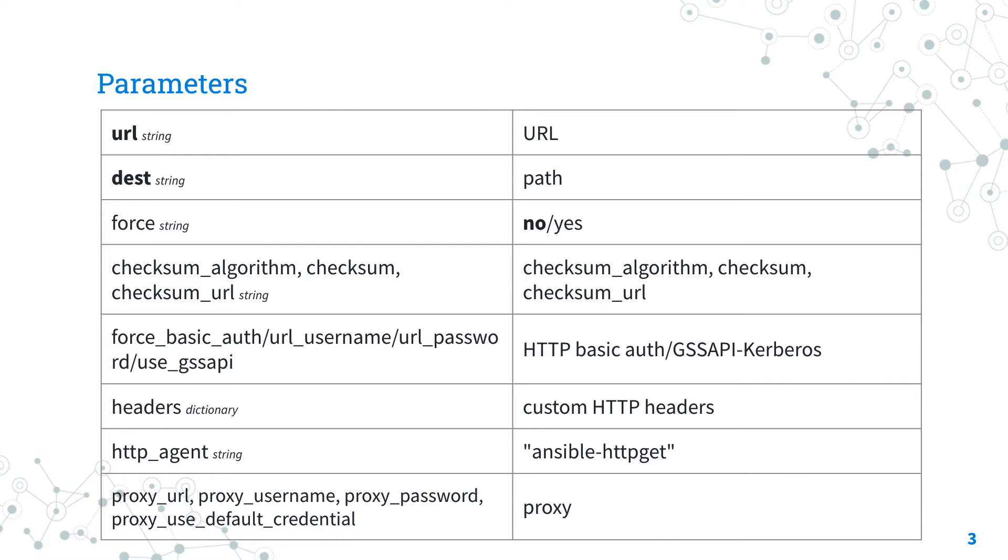If dest is a file, Ansible is going to download the file every time. If dest is a directory, the default behavior is not to replace a file until you toggle to yes the force parameter.